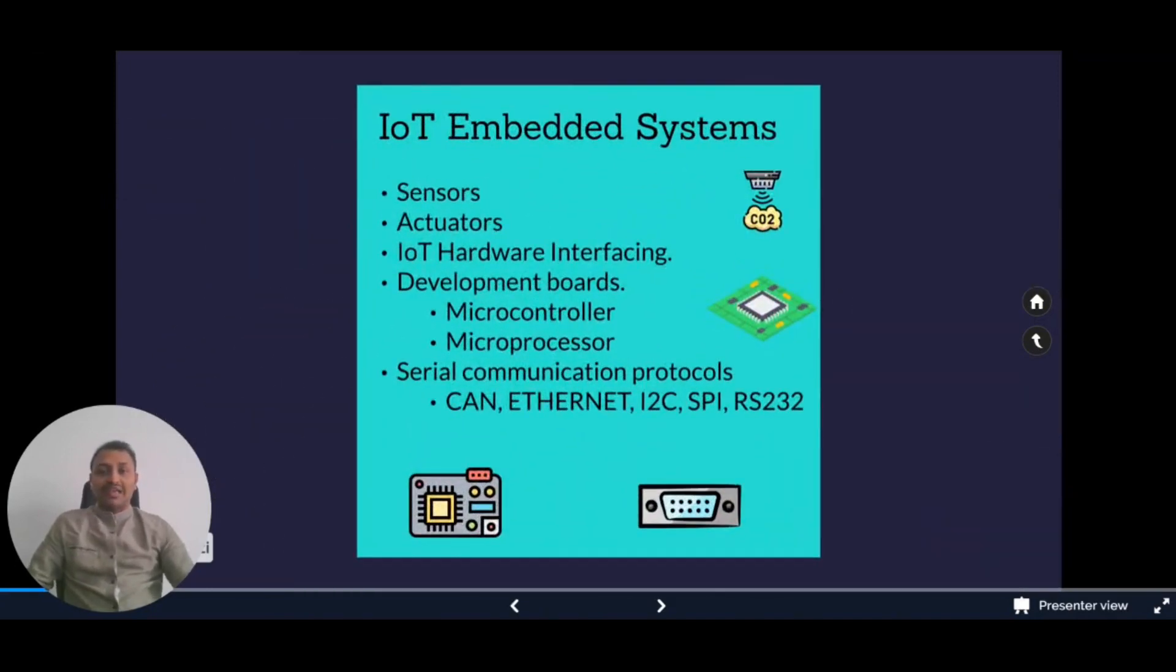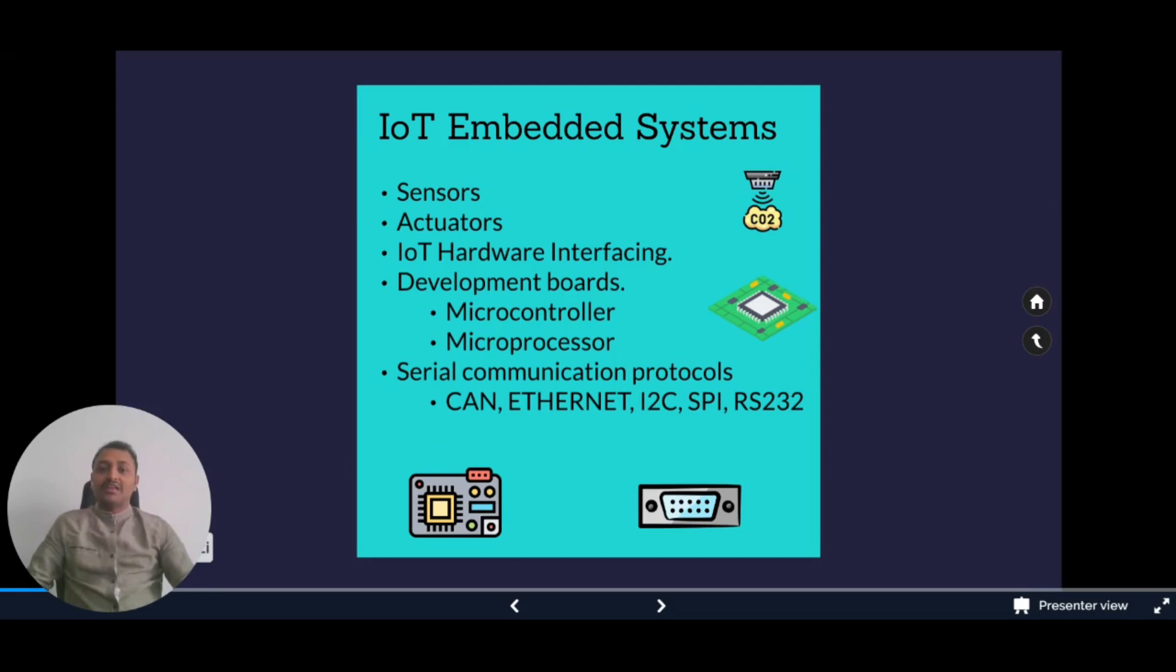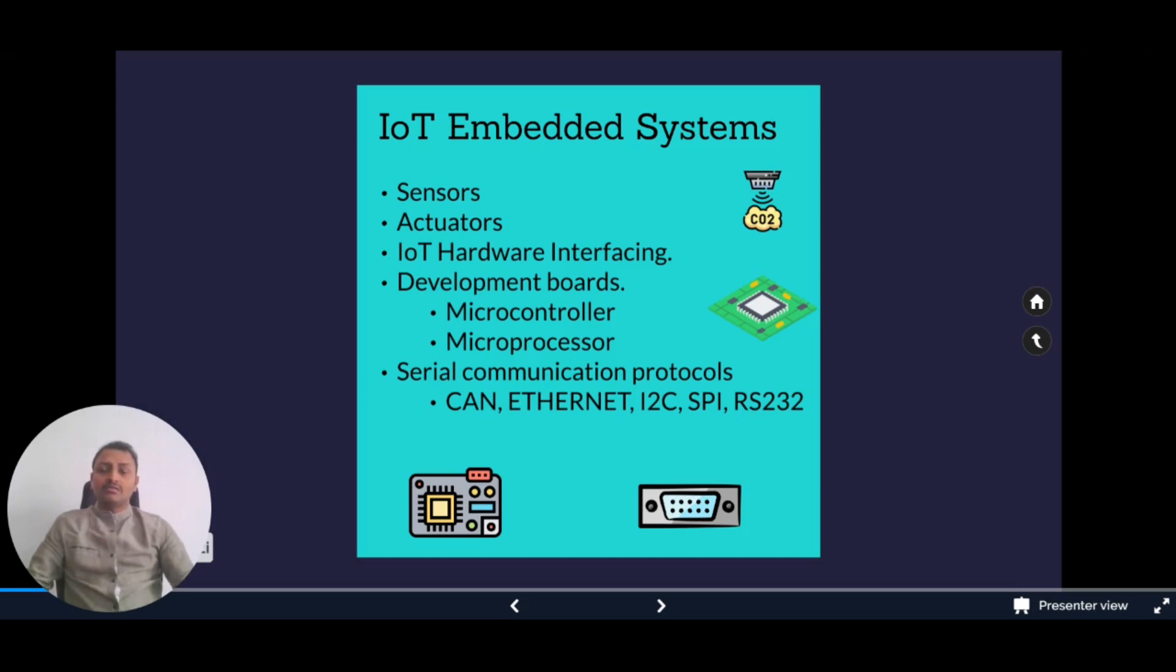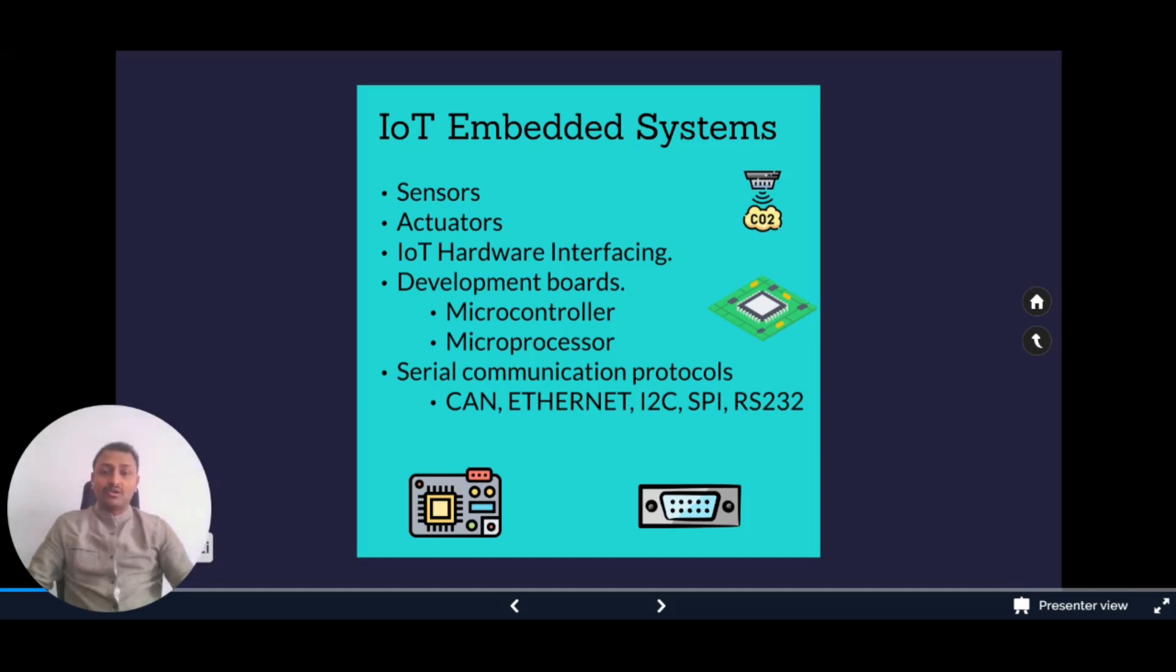The first must-have skill is IoT embedded systems. For IoT, apart from software, hardware skills are also needed. In embedded systems we'll get an idea of hardware interfacing, microcontroller, microprocessor, etc. Don't worry because you don't have to get into the complete embedded concepts. You can have the basics of how sensors work, how they can be interfaced, how actuators work, and how to acquire data from sensors using microcontrollers and microprocessors with development boards such as Raspberry Pi and Arduino.